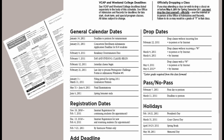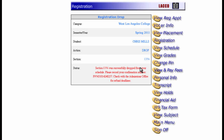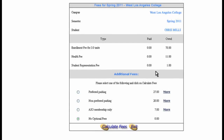The last thing you need to learn is how to pay your fees. Let's say that we're only taking Physical Geography next semester. We can't attend class until we've paid our tuition. To do so, click View and Pay Fees. As you can see, we need to pay for three units. We must also pay a health fee and a student representation fee — these fees are not optional. Other optional fees are listed here. Choose those that you are interested in or simply select No Optional Fees. Once you've made a selection, click Calculate Fees.